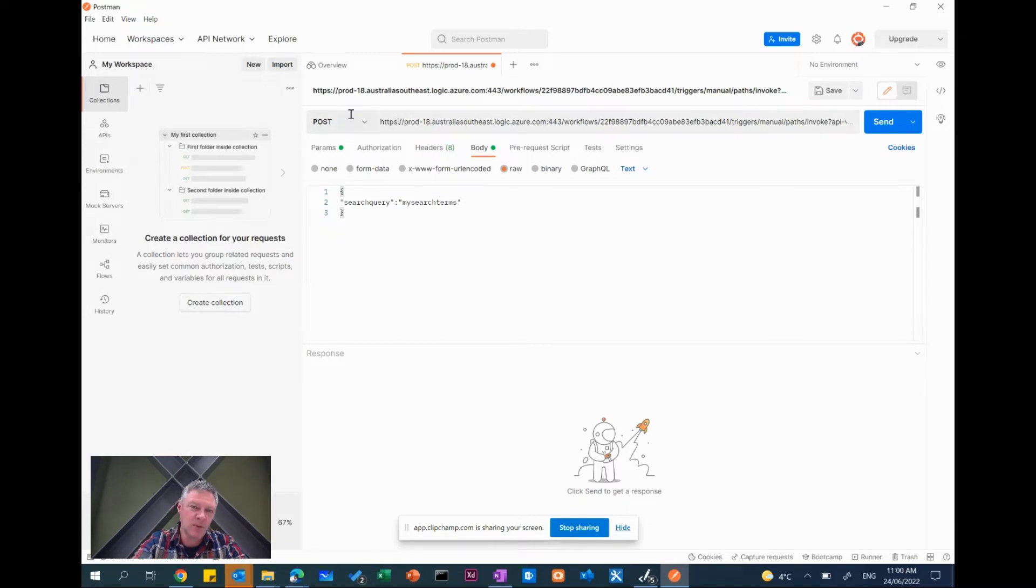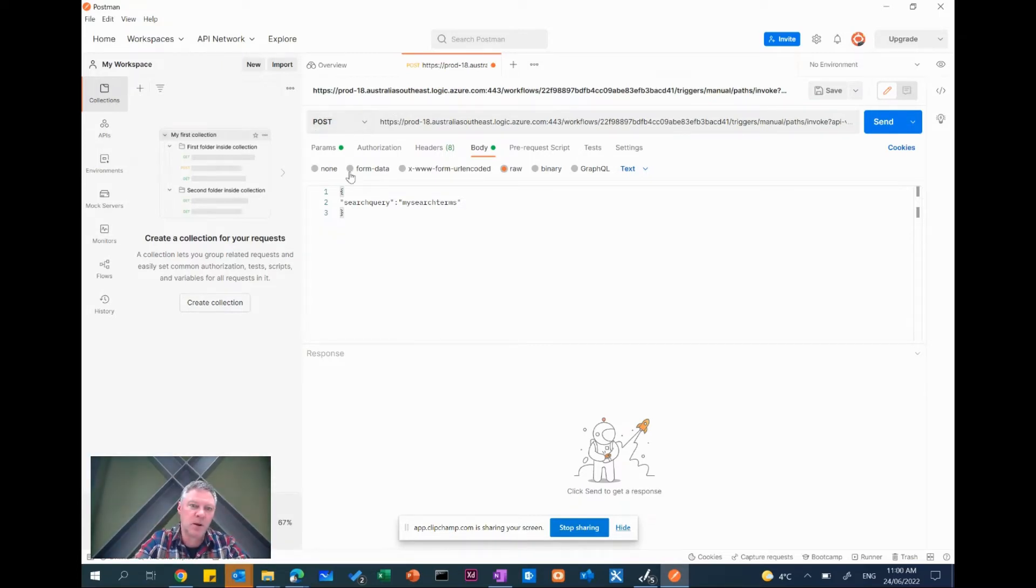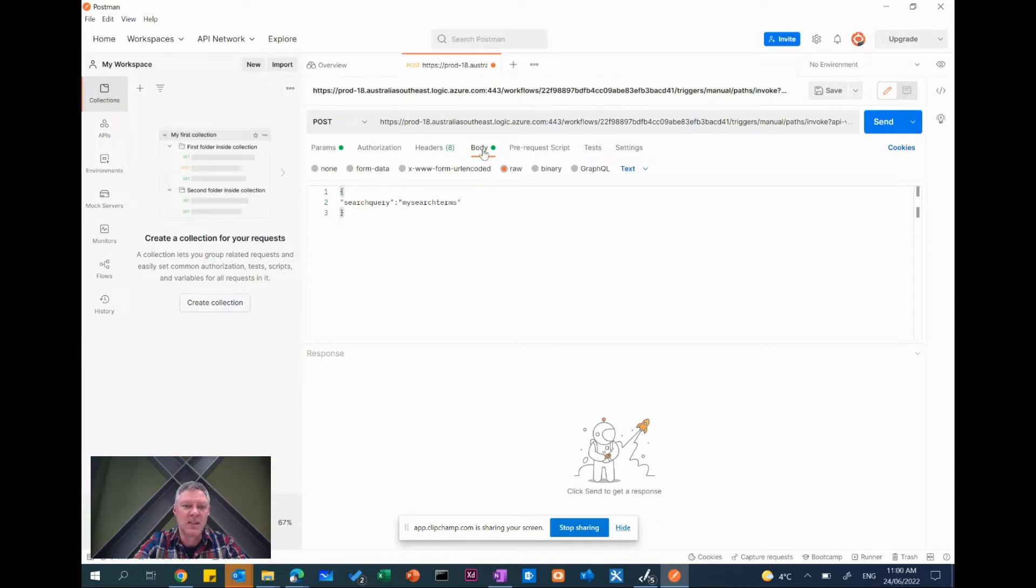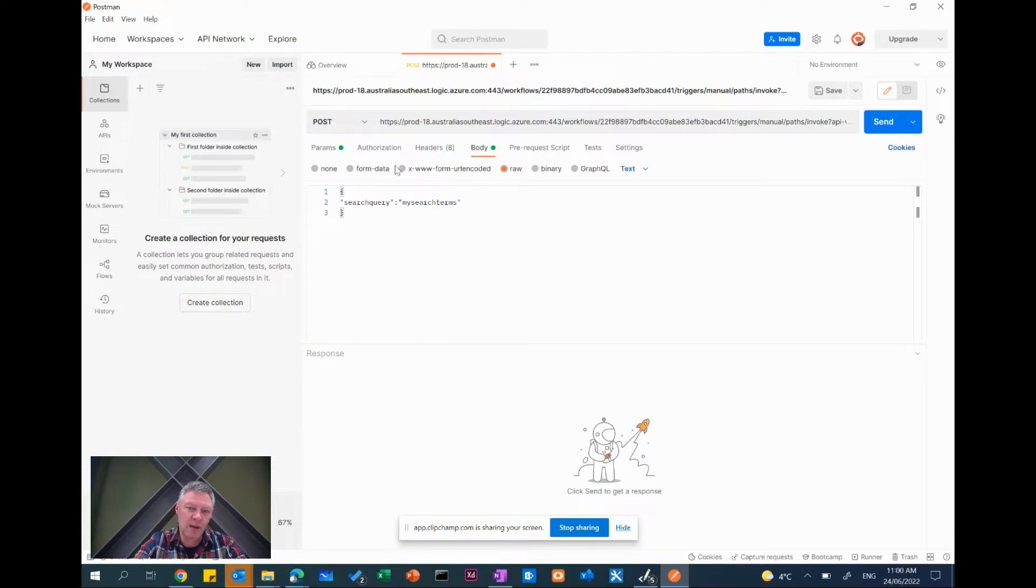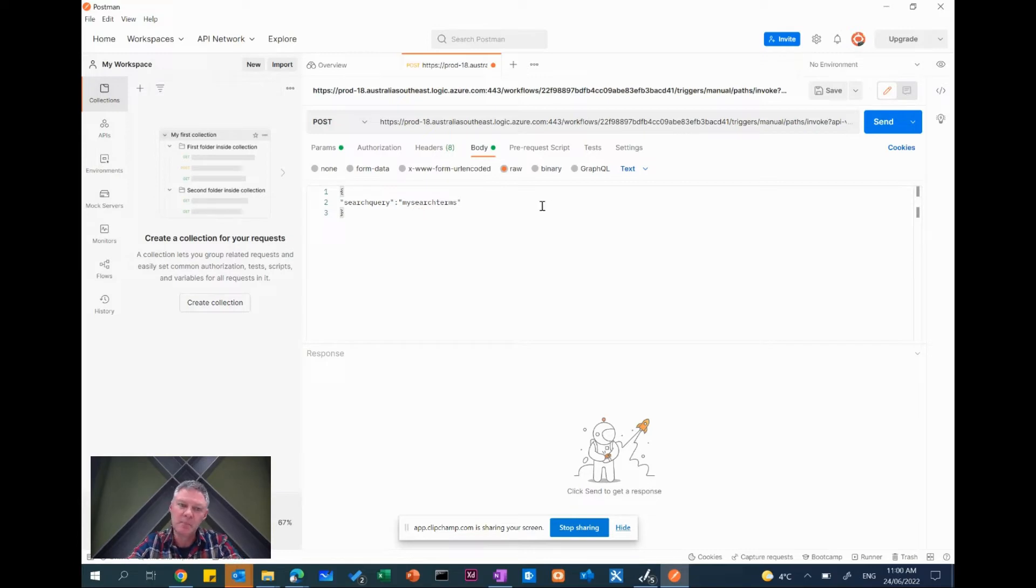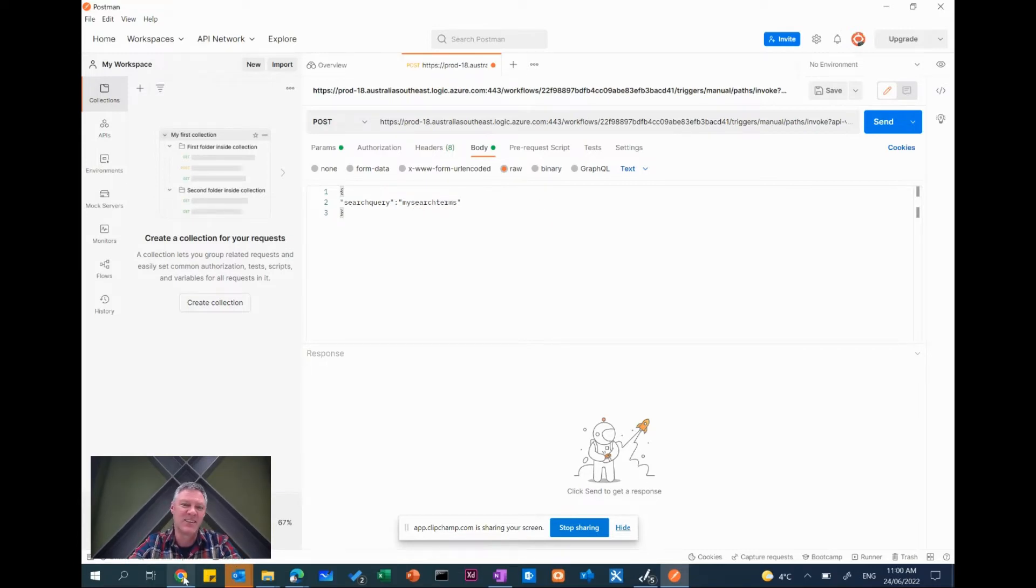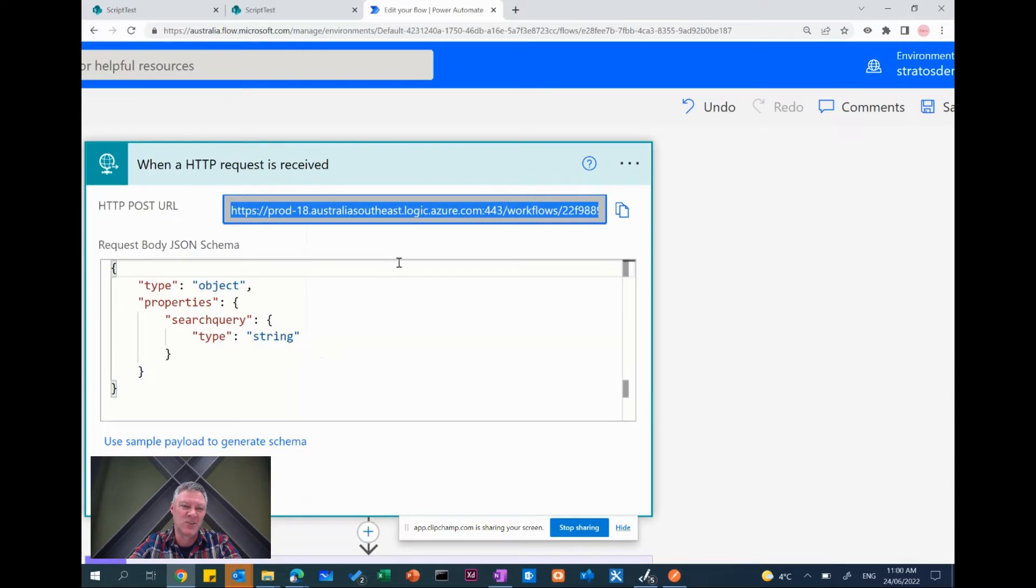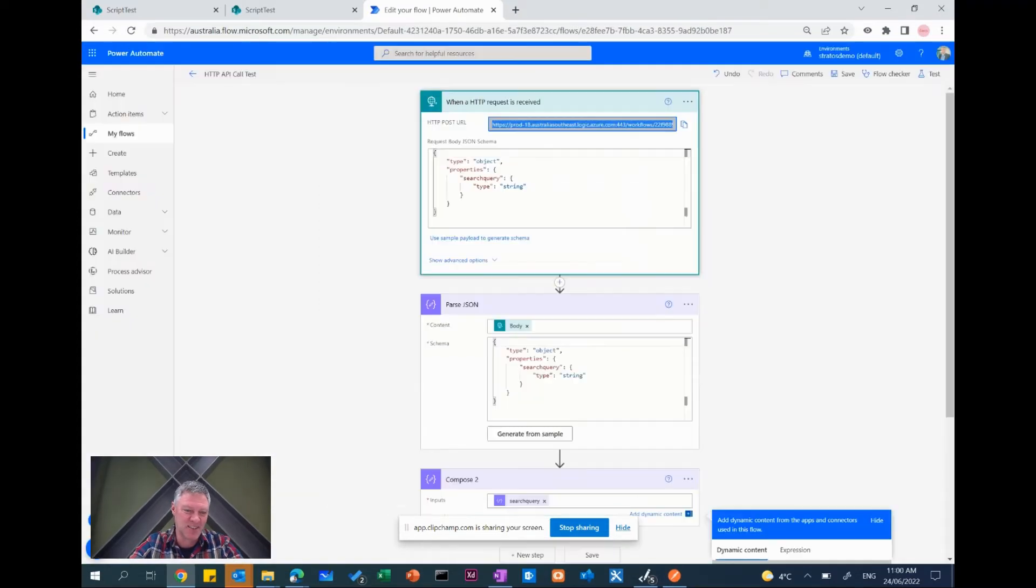So with Postman I can fire the Postman screen up and what I've done is I've pasted the URL in and I've used in Postman I've used the post method and you'll see that my search term down here is in the body of selected raw and I've pasted in my example schema as well. So what this is going to do is actually going to send through when I run this it's actually going to trigger the flow.